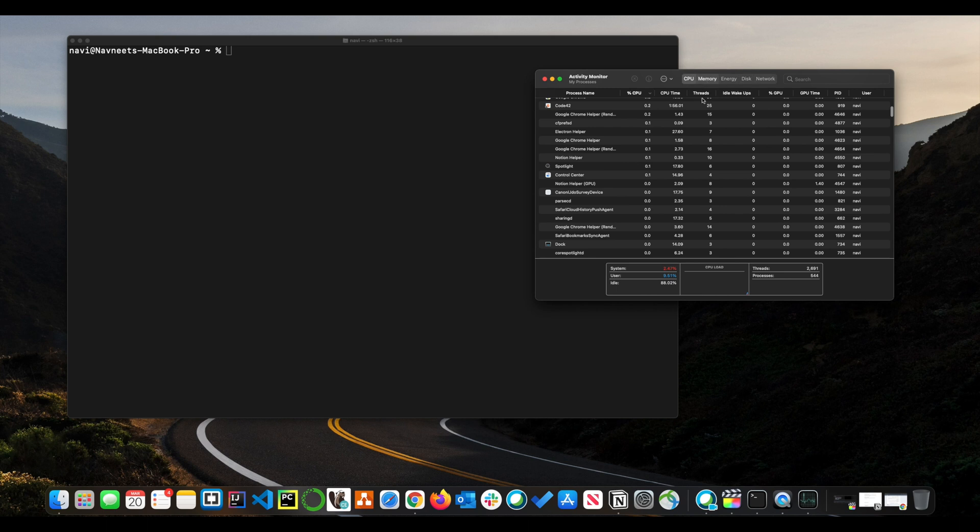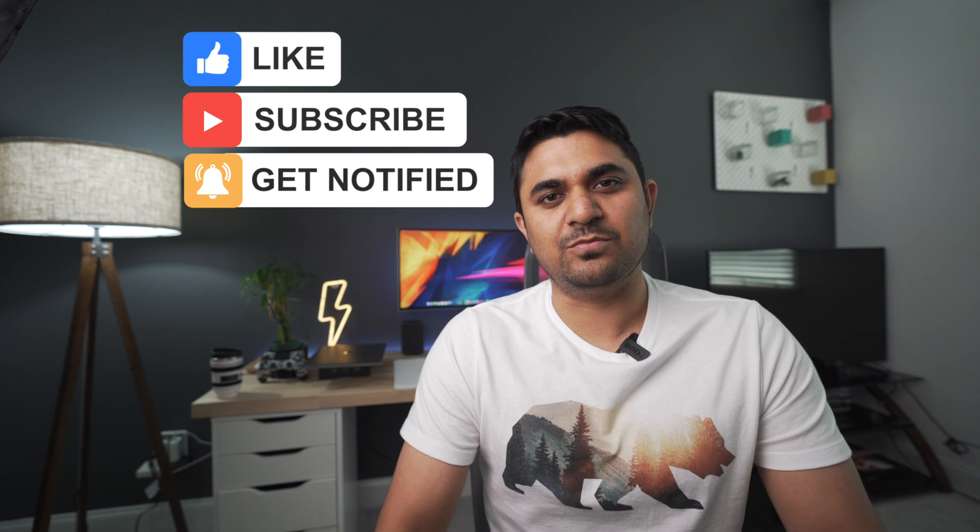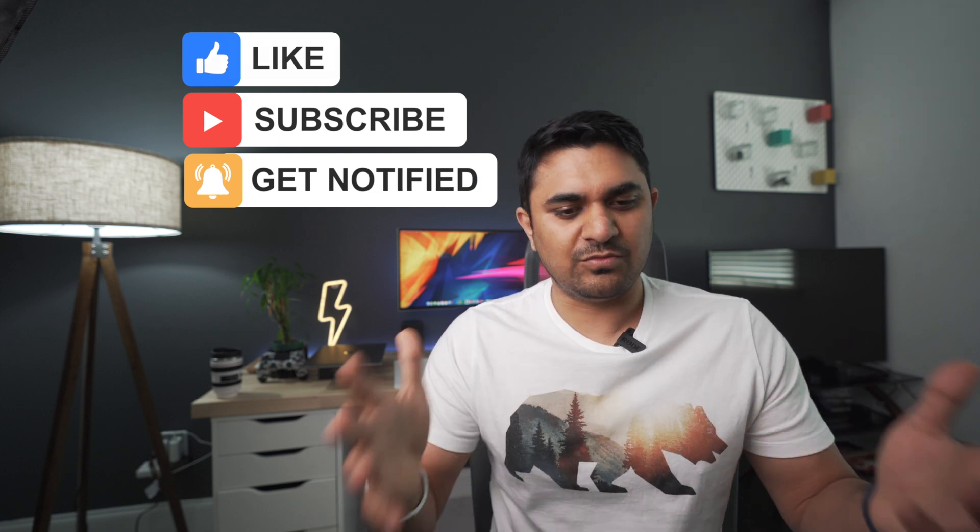And if you learned something new today, make sure to give it a thumbs up and subscribe to my channel for more such videos. I'm planning to put out more such content. Thank you so much. Don't forget to exercise today. See you in the next one.